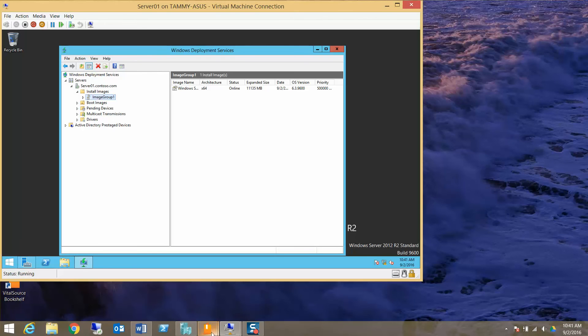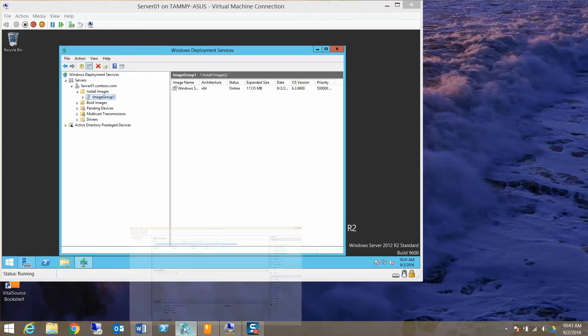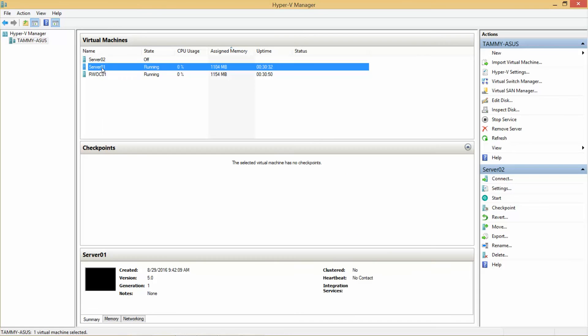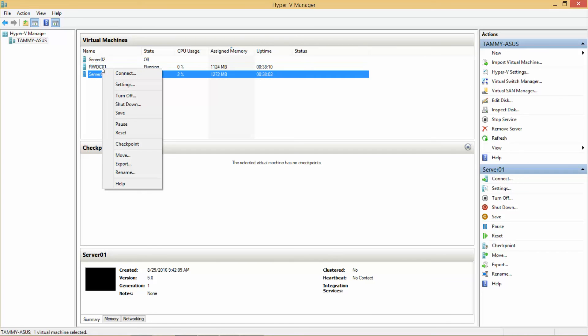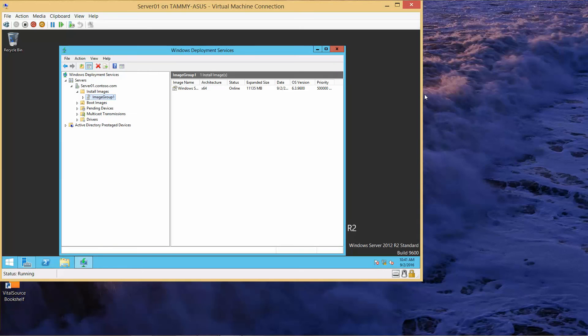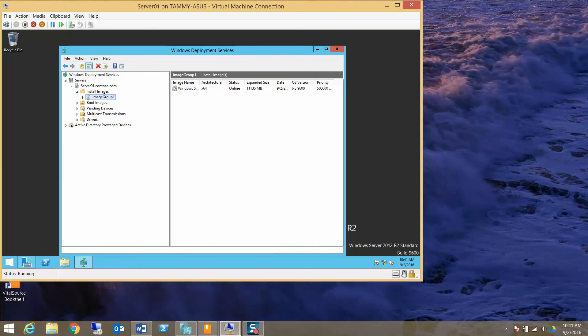First, I want to go ahead and create a checkpoint. So now I have a checkpoint of each of my machines at this point. Now I'll go ahead and stop the video, and we'll see you in the next video.